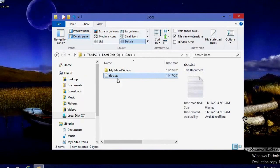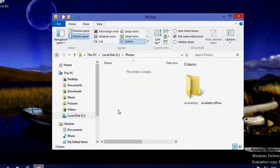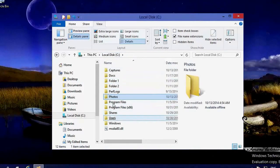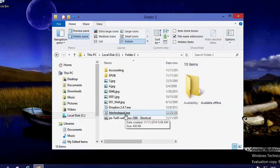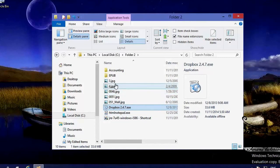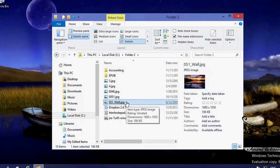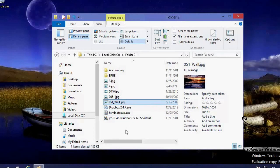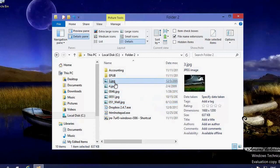Now you can see the extension of this file is .txt. If I go to another folder, you can see files with .exe extension and files with .jpg extension. I can tell what a file is based on its extension — for example, .jpg tells me this is a picture of type JPEG. We have different types of image files: JPG, PNG, bitmap, and many others. The extension tells me what program can open this file.